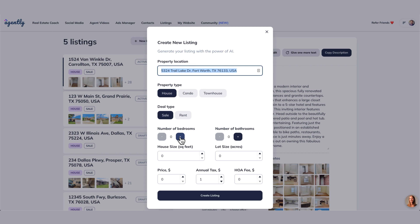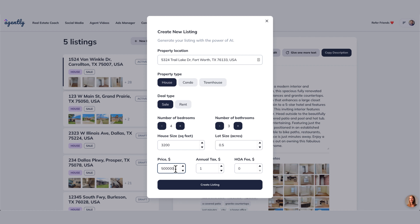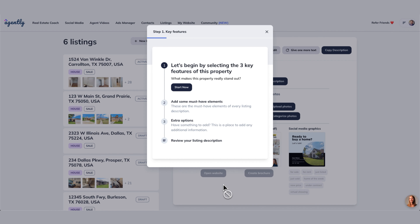This is a house. Let's say that it's for sale. This property has four beds and three baths. The square foot size is 3,200 square feet — it's a larger home. The lot size, we'll say it's half an acre. The price on that property, we're going to put at $500,000. And then the taxes on it, we're going to say that it's $5,000 in taxes. The HOA fees, we're going to say are $500.